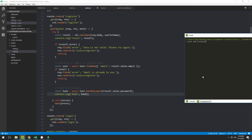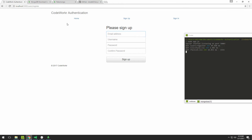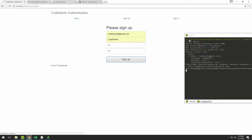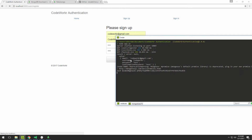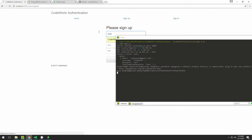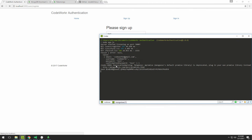Let's run the server and go through the form. I'll refresh the page and fill in the fields — I put 'test' as the password twice. Looking at the console, we see the hash: a long string which is the hashed version of the text 'test'. That's pretty cool.